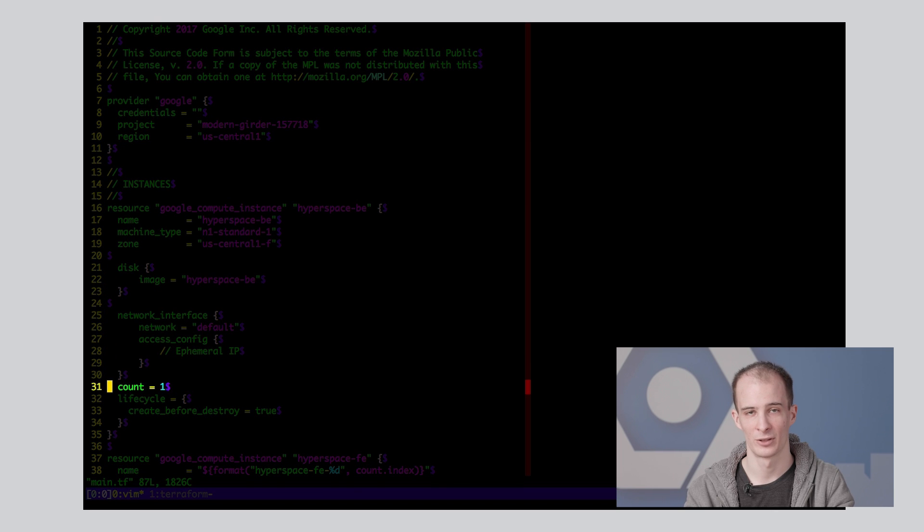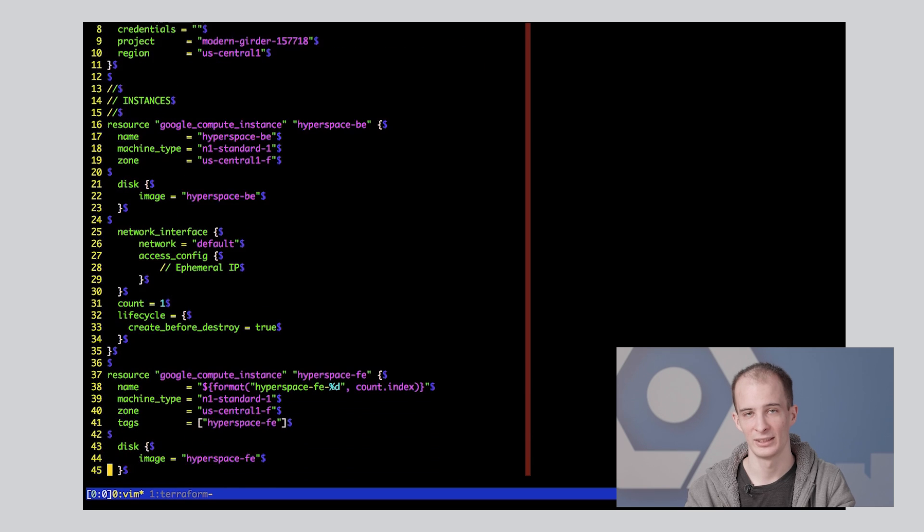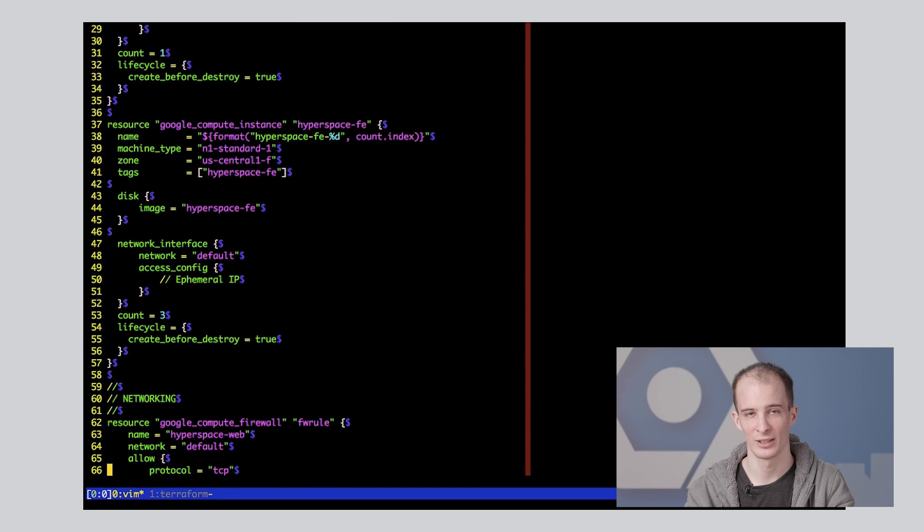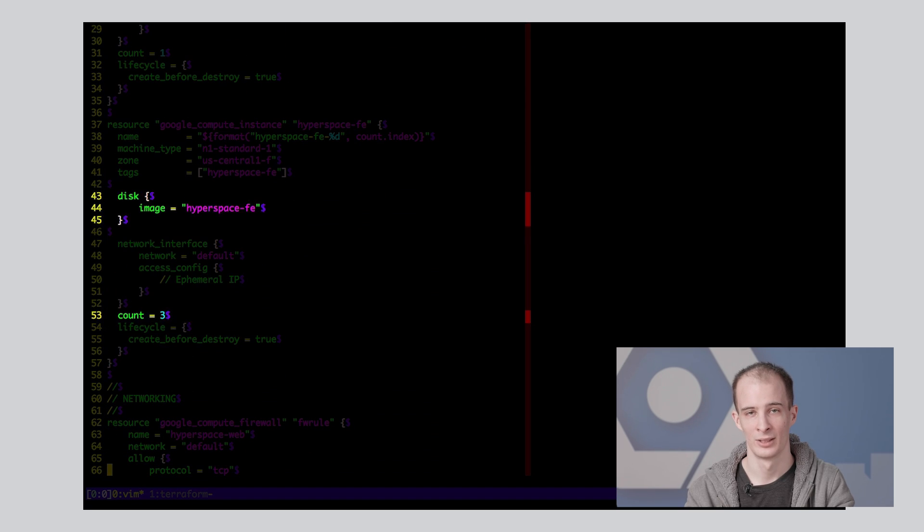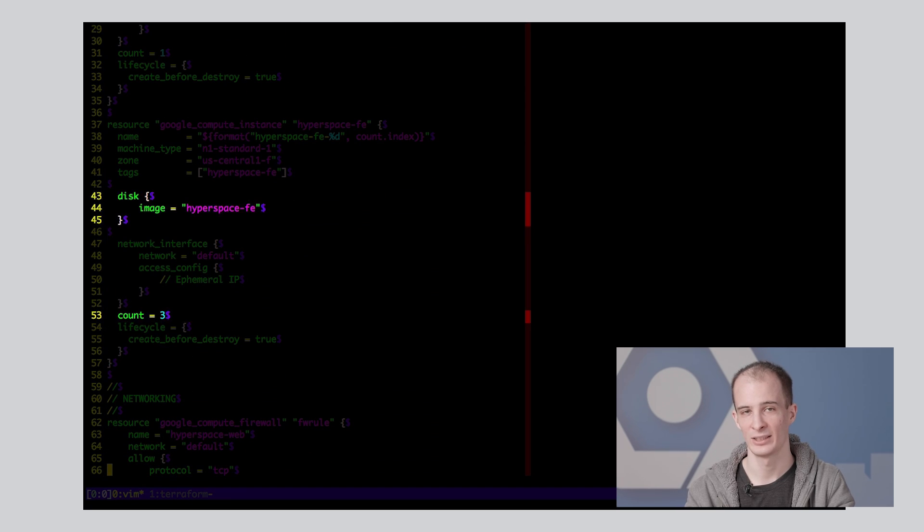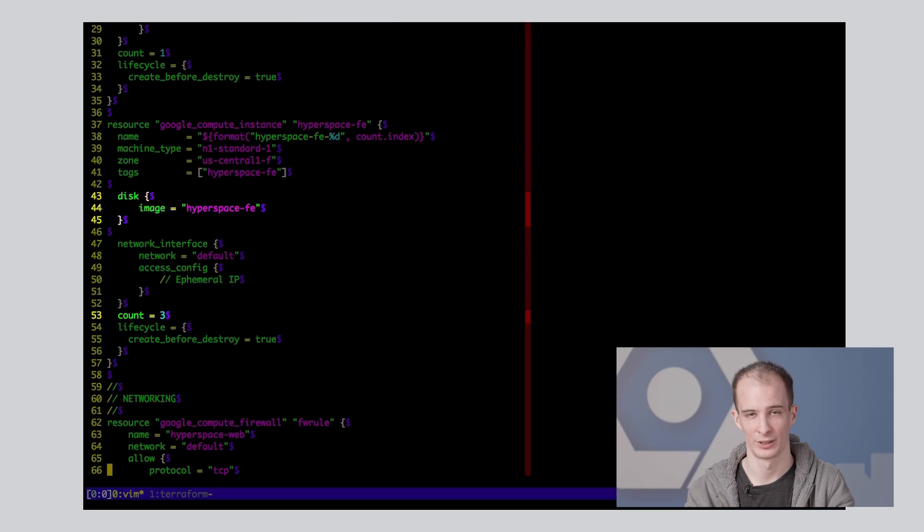Skipping down to the stanza for our frontend VM instances, you can see that I've specified the other Packer image. But we want three of these instances, so we need to set its count to three.